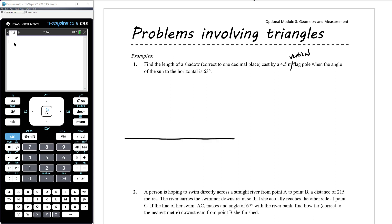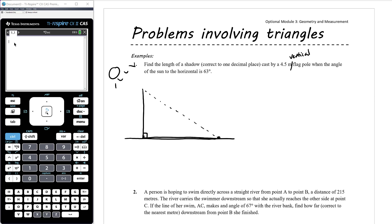So we've got horizontal ground and a vertical flagpole. Horizontal and vertical makes a right angle. The sun shines and causes the flagpole to cast a shadow down there — that's the length we want to find. Let's call that x. We know the flagpole is 4.5 metres tall, and we know that the angle of the sun to the horizontal is 63 degrees.